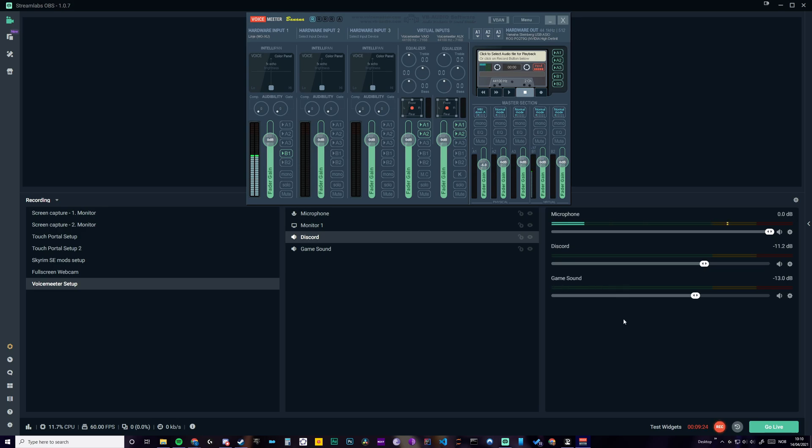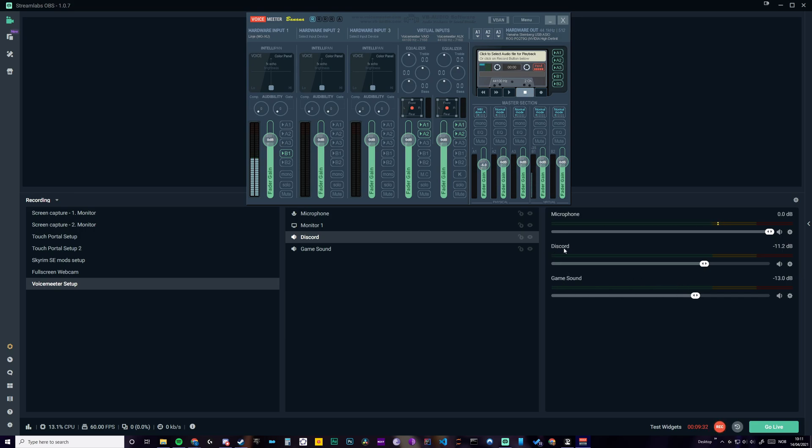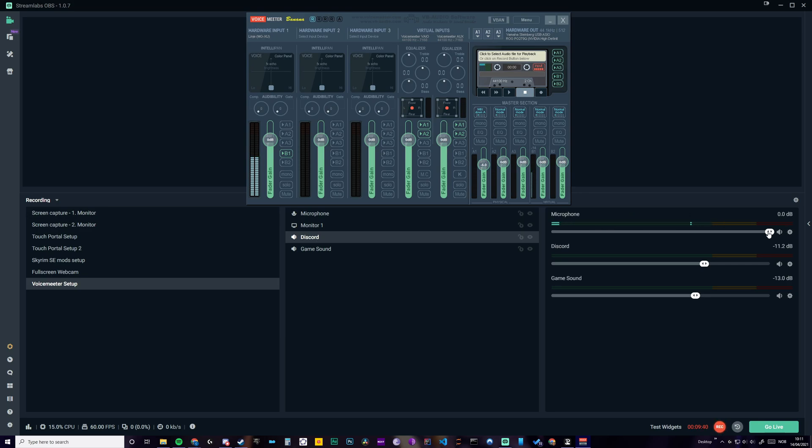So yeah, the game sound should come up here because that is the main one as long as you don't change it. And Discord, Spotify, Chrome, whatever else you choose will come up here. And you have your microphone here.